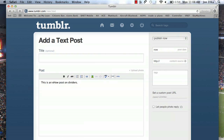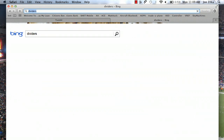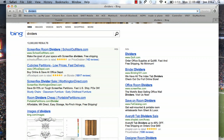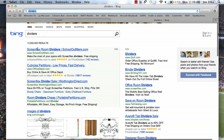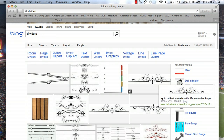For your divider, you can pick anything from a small pixel or a small image and repeat it over and over, to just a simple line. To get your divider, we'll just go to Google Image Search because it's the quickest way. I'm going to simply Google Image Search dividers. I'll find one I like.